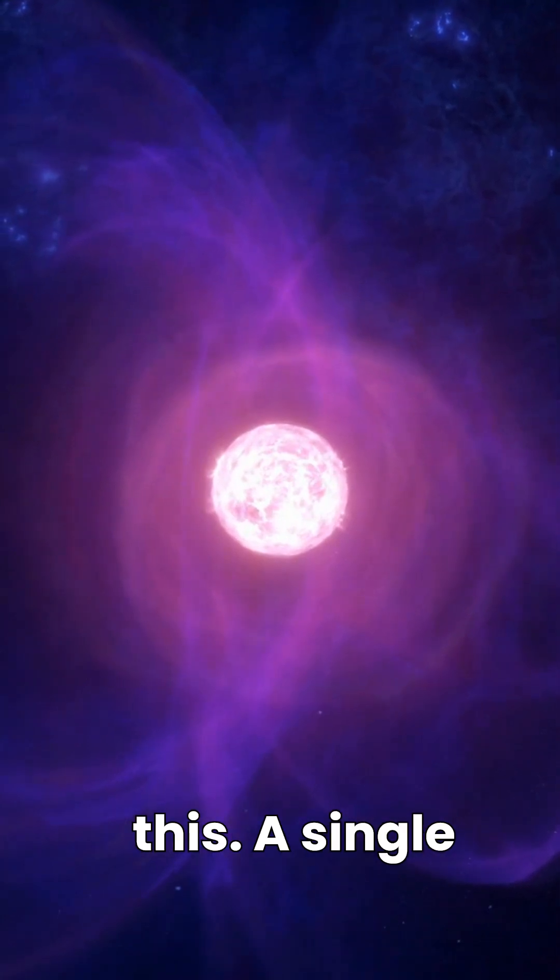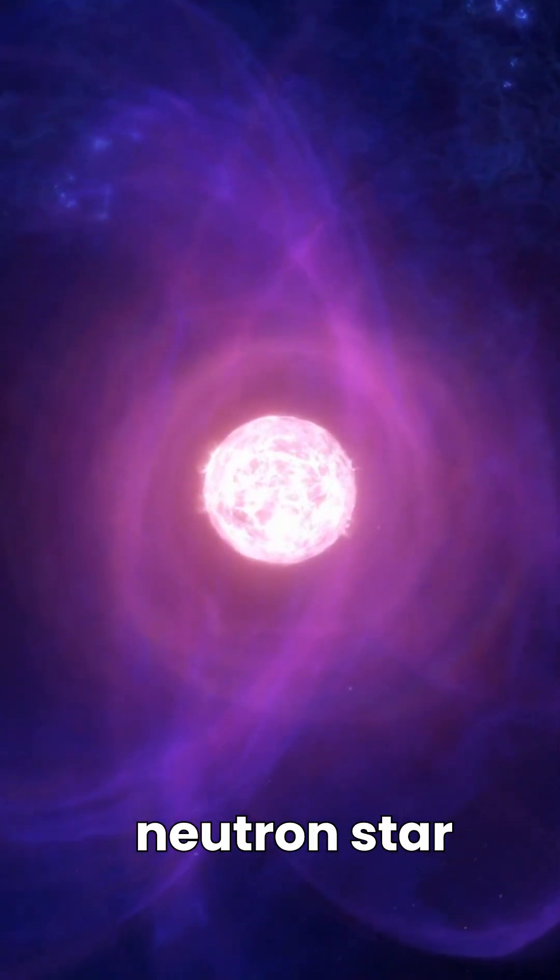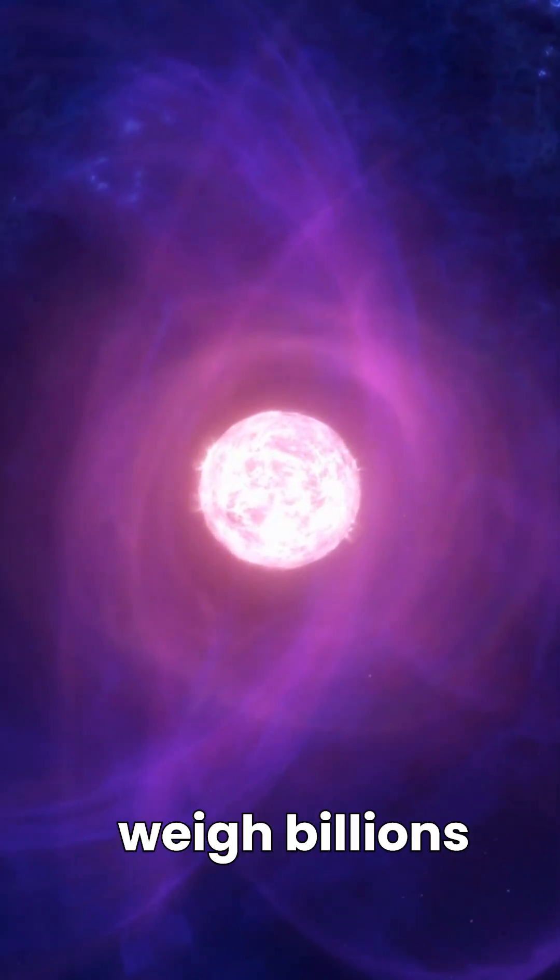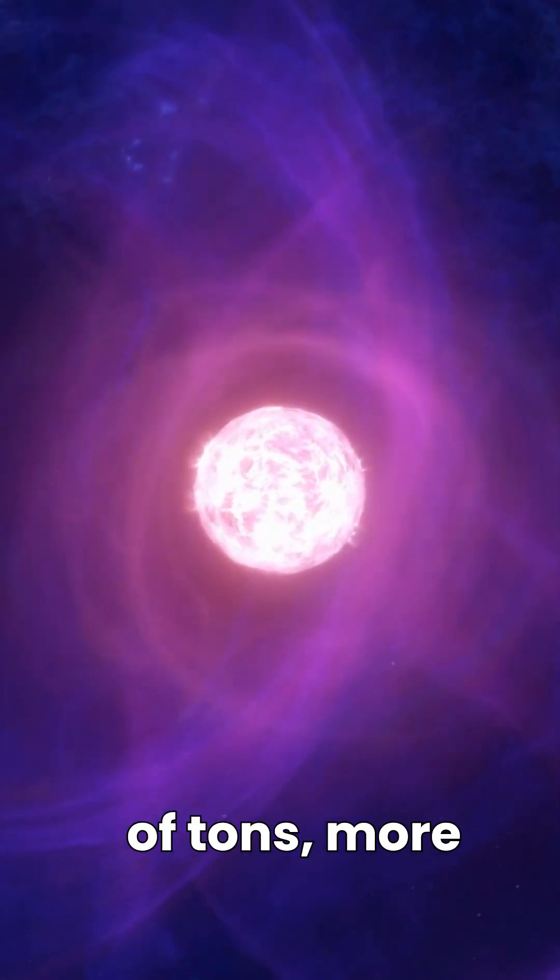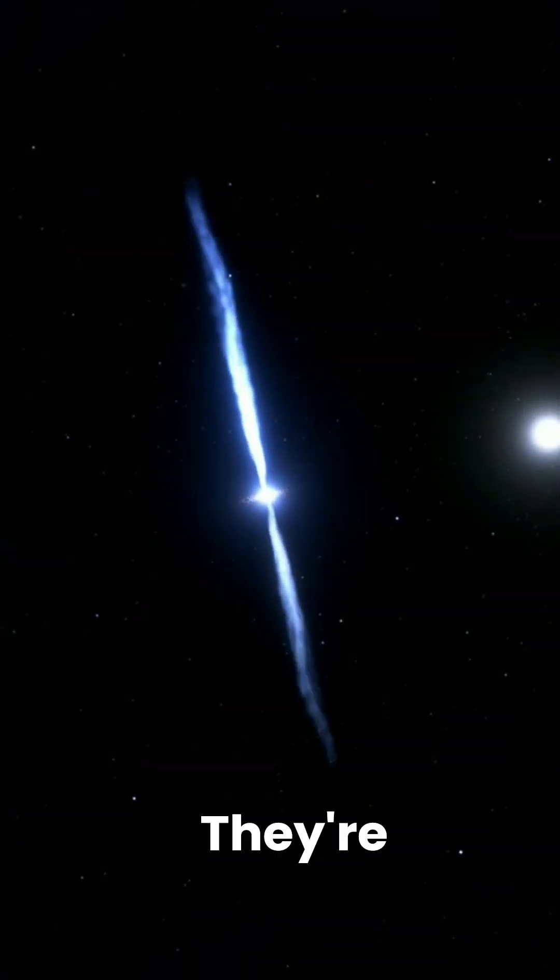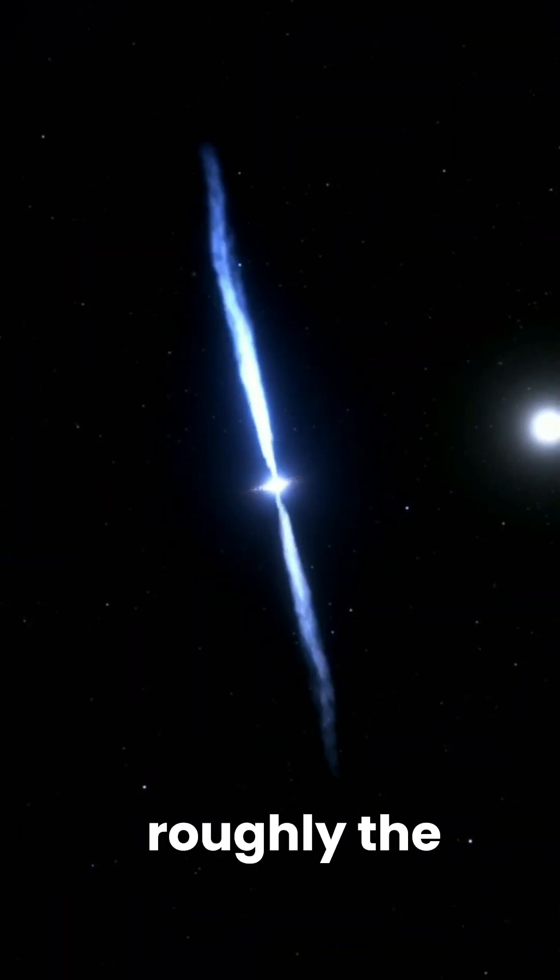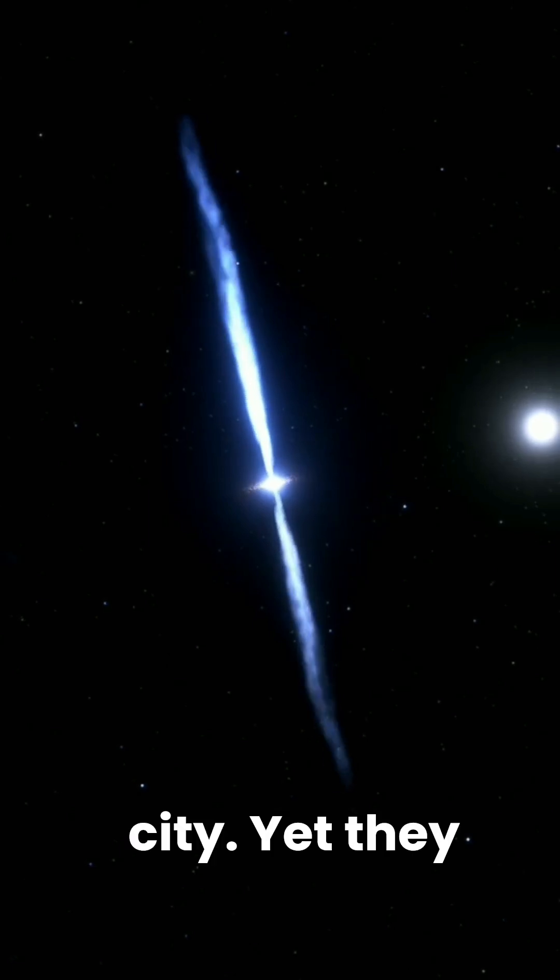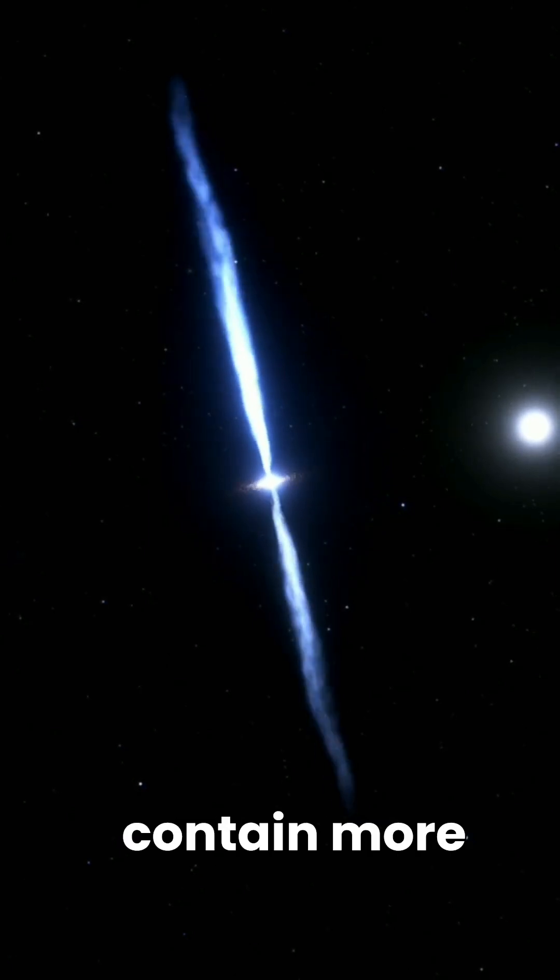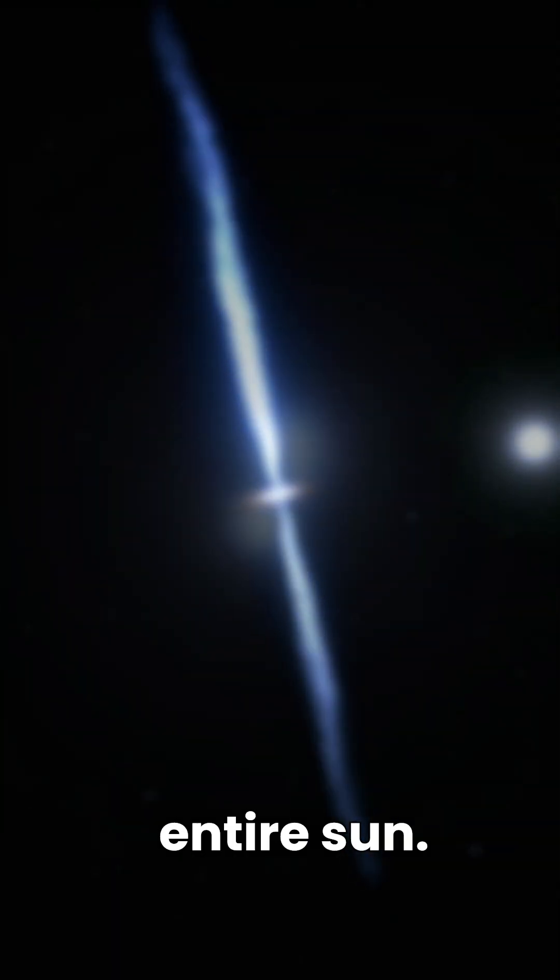Think about this. A single teaspoon of neutron star material would weigh billions of tons, more than all the cars on Earth combined. They're typically just 20 kilometers across, roughly the size of a city. Yet they contain more mass than our entire sun.